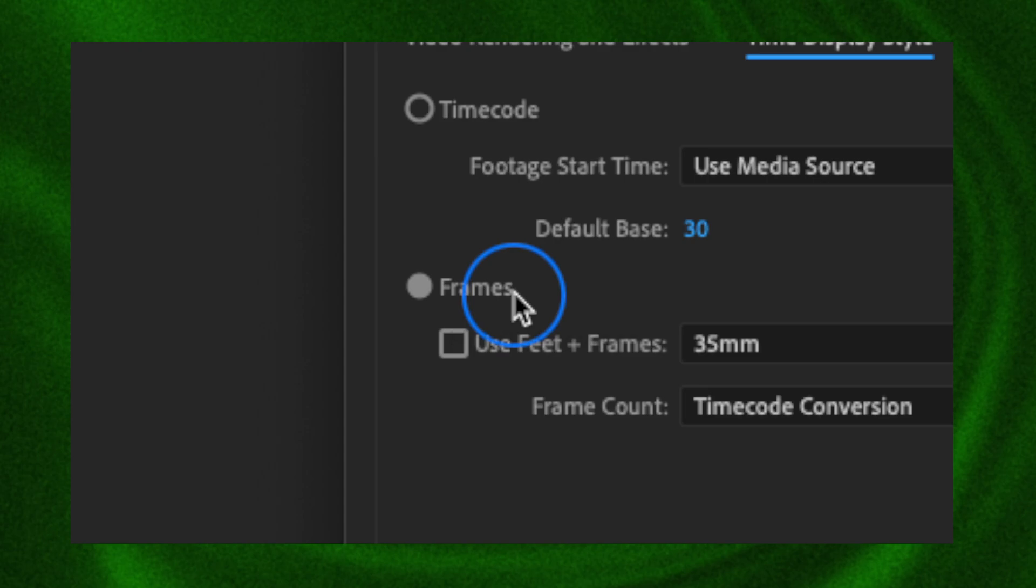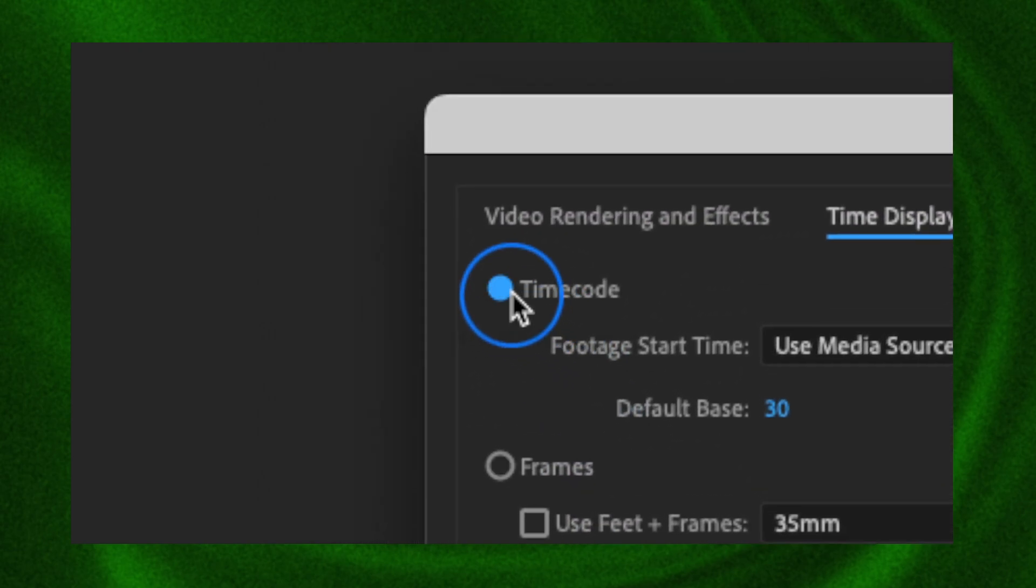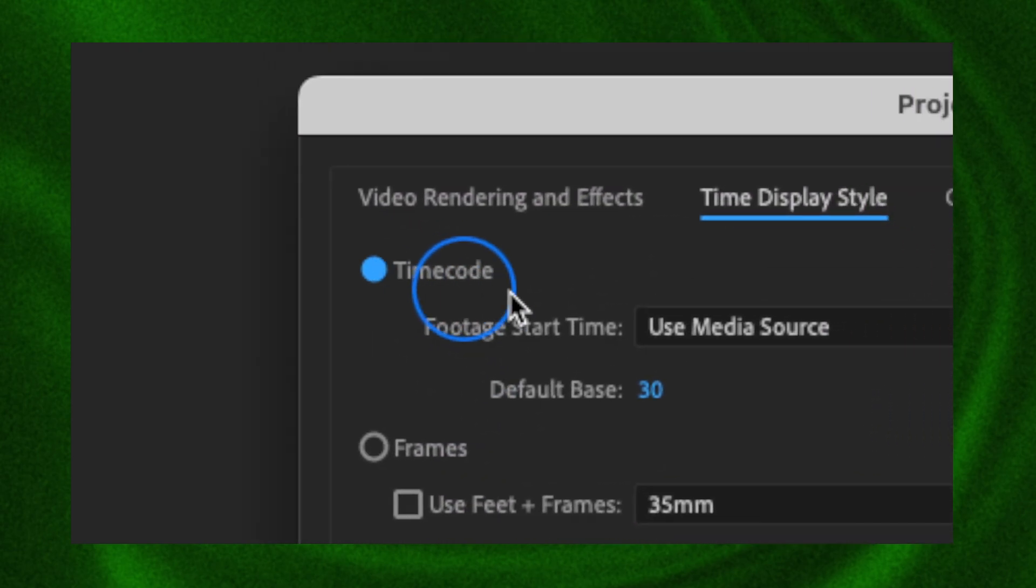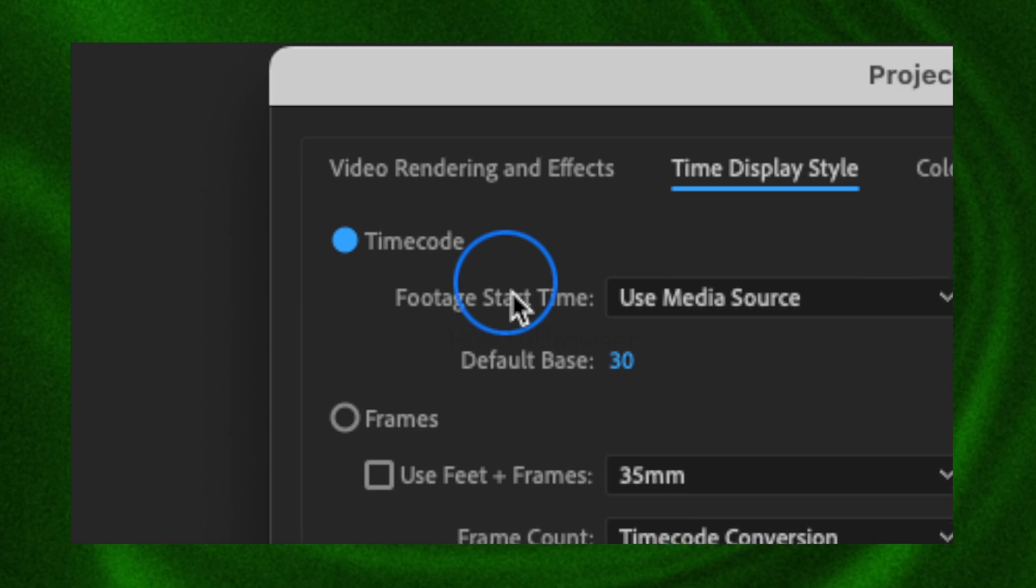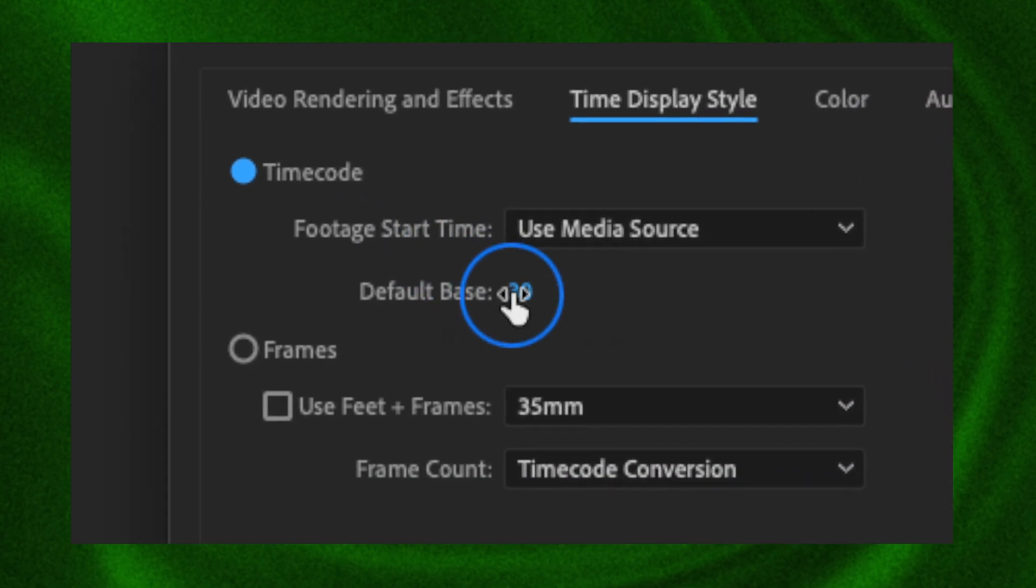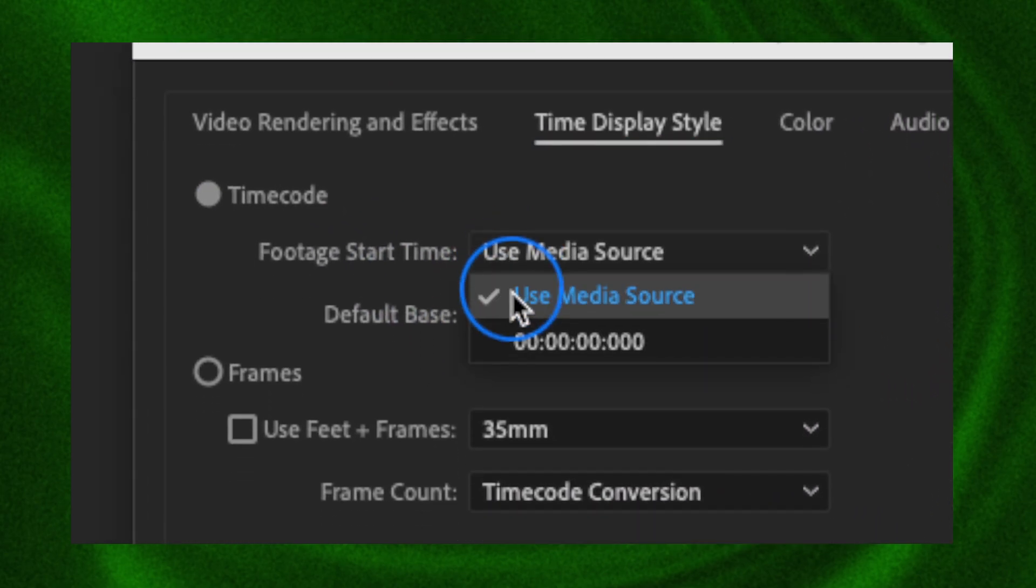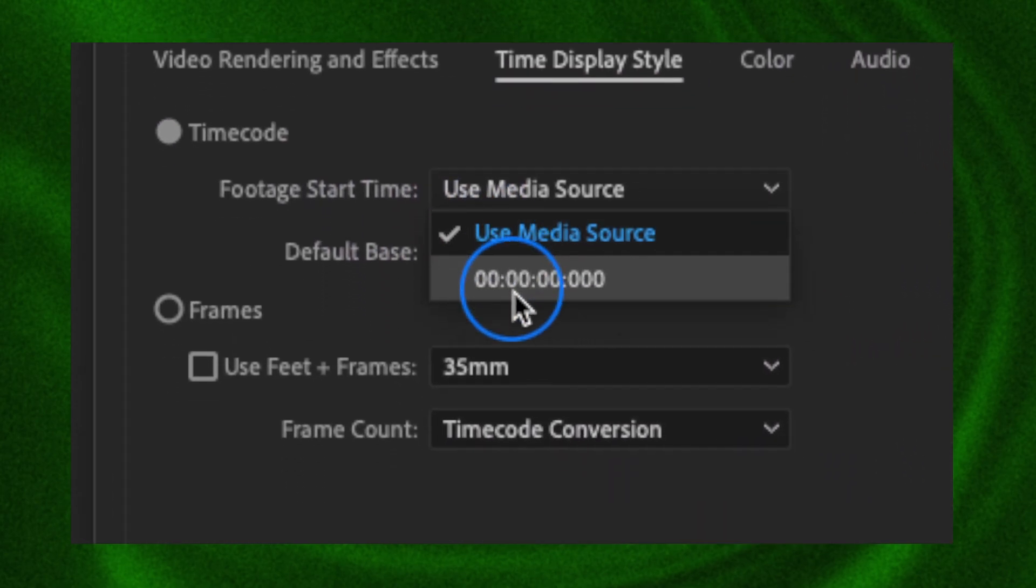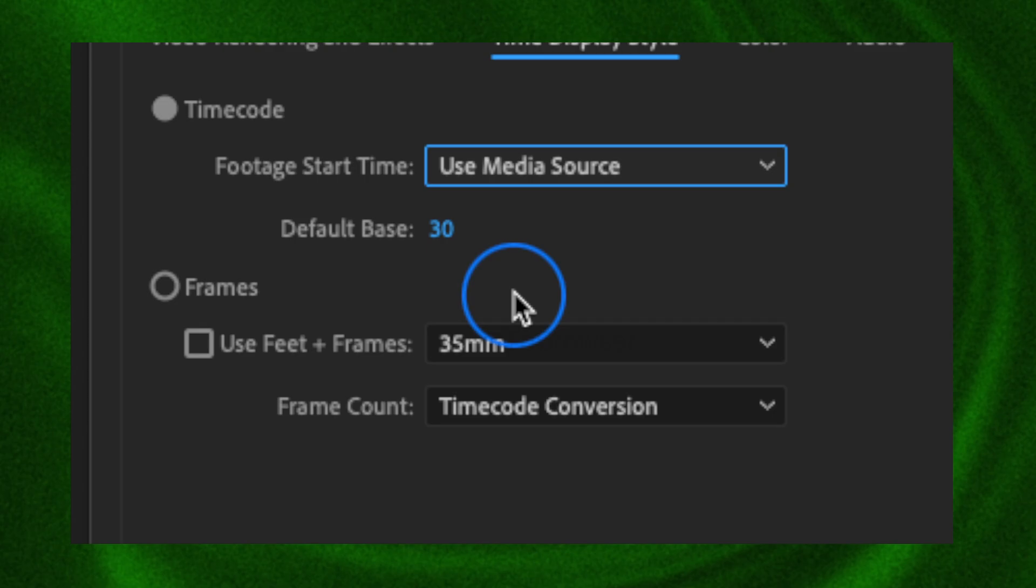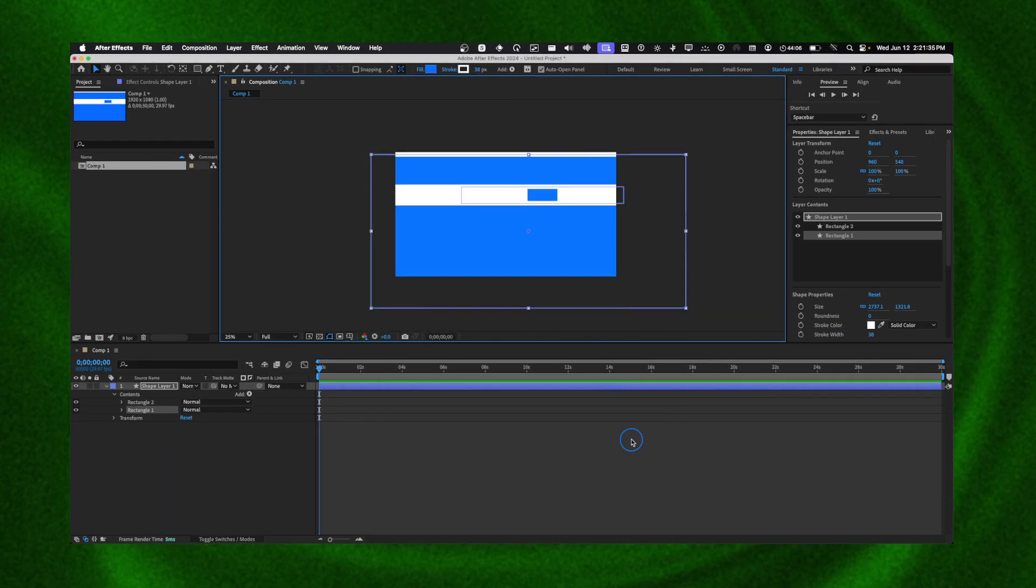of Frames, select Timecode, which basically will give you seconds. Now Default Base - you can also change that - and we can also use Media Source or change that as well. And then I'm going to click on OK.